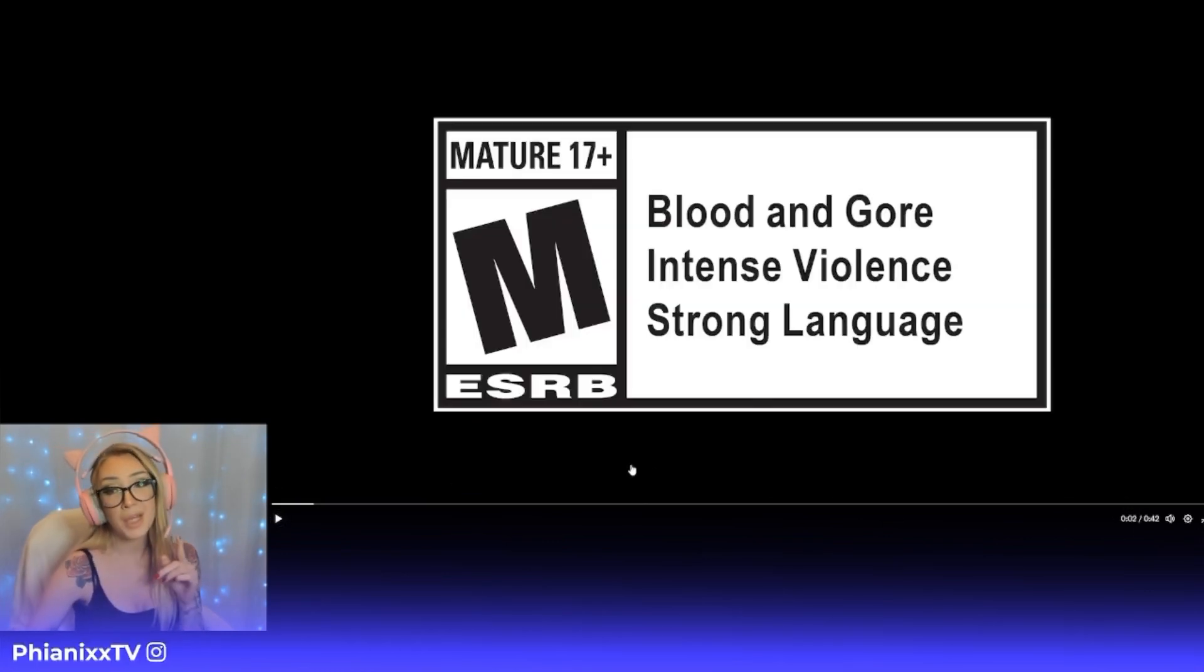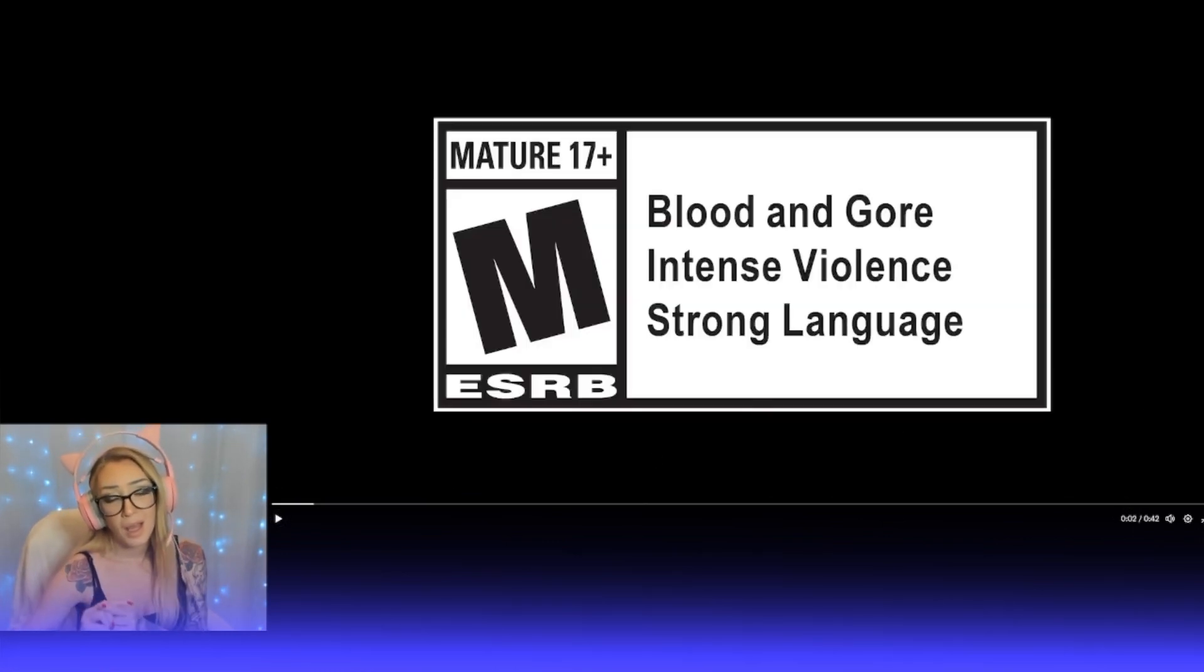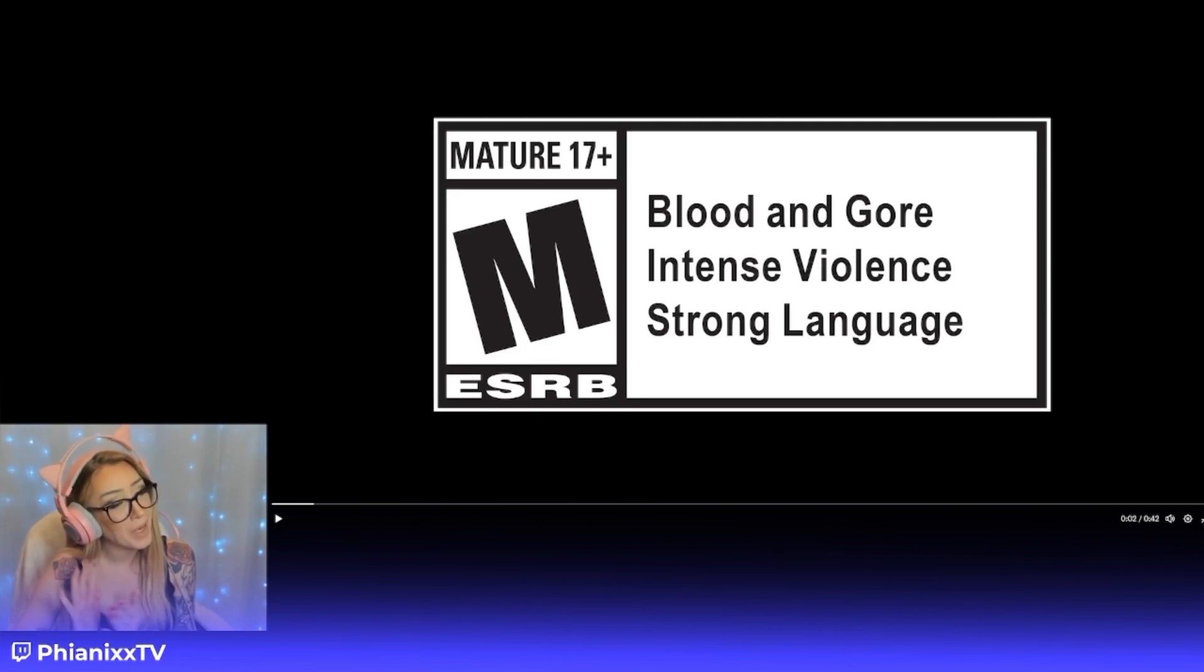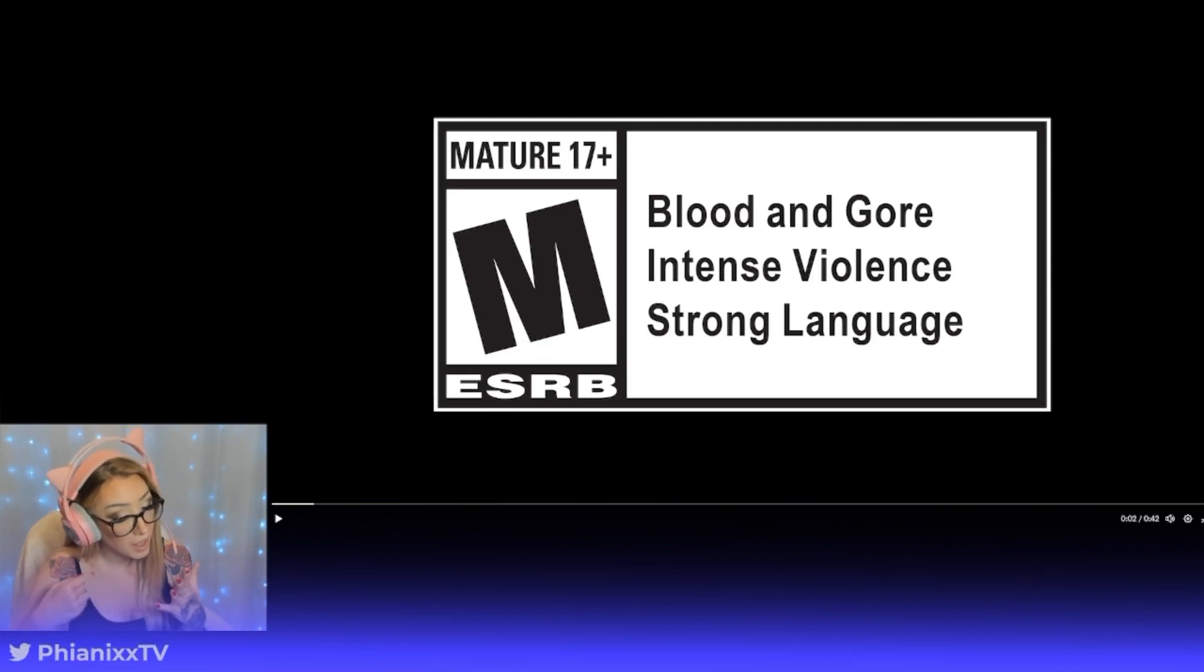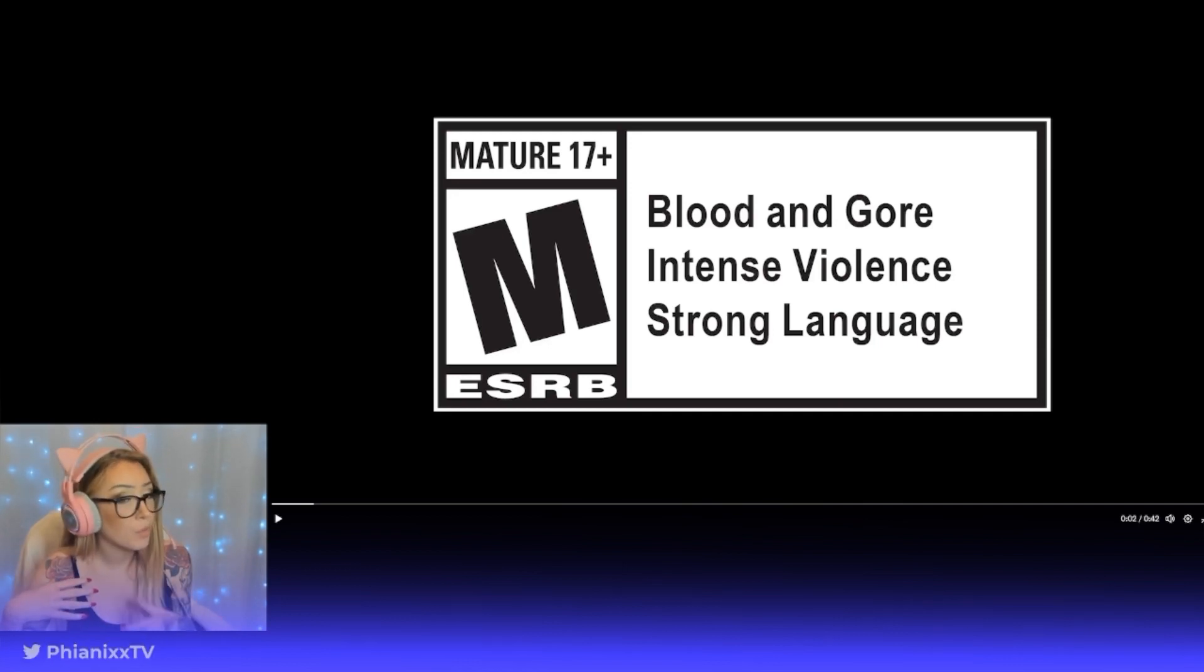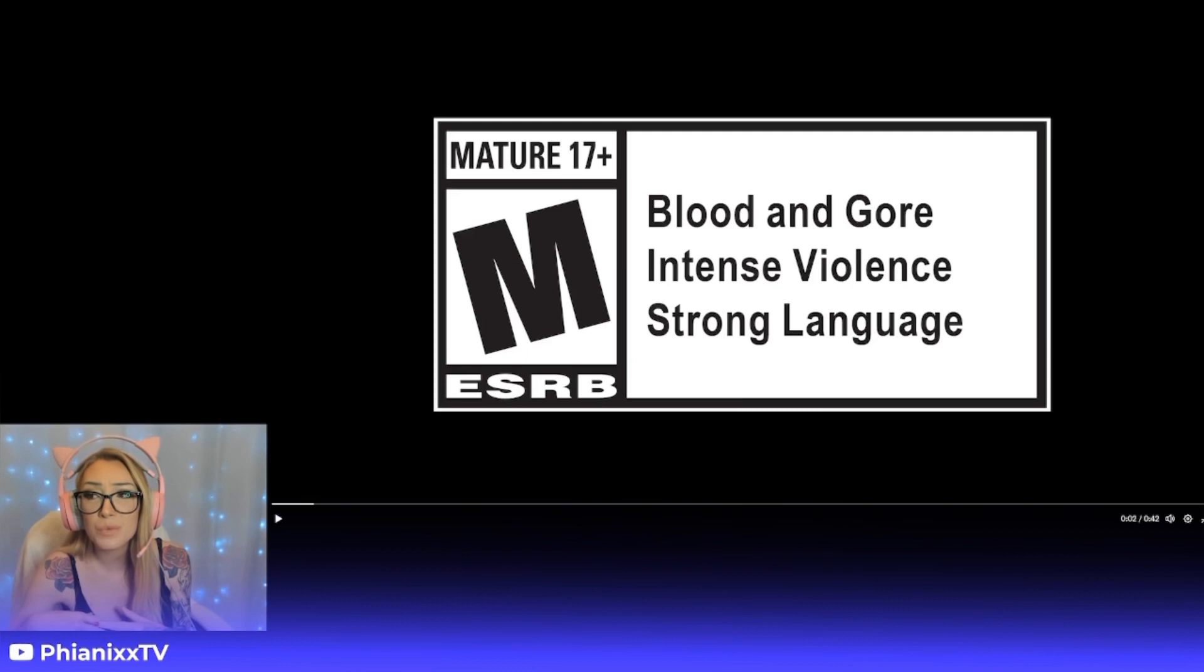We're gonna watch that again. I have so many questions, and words are very difficult right now.